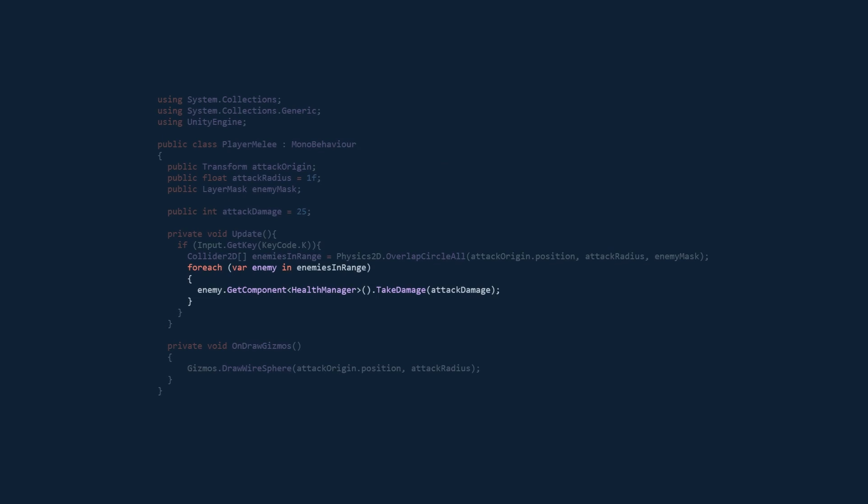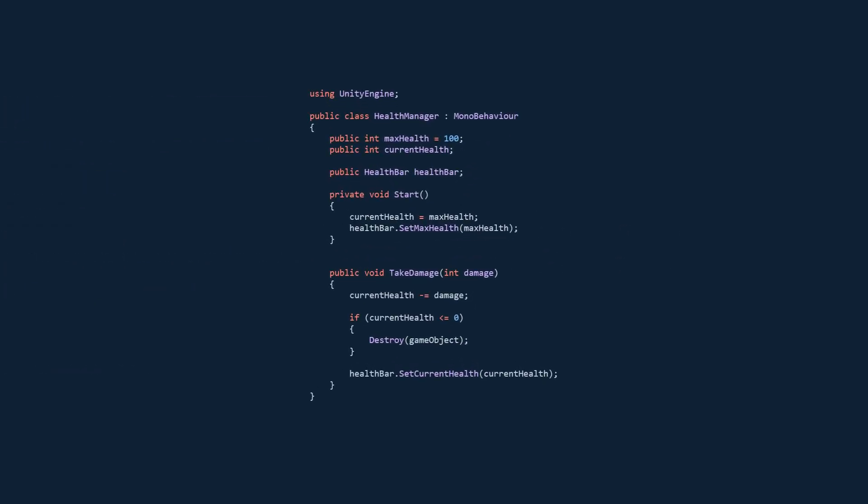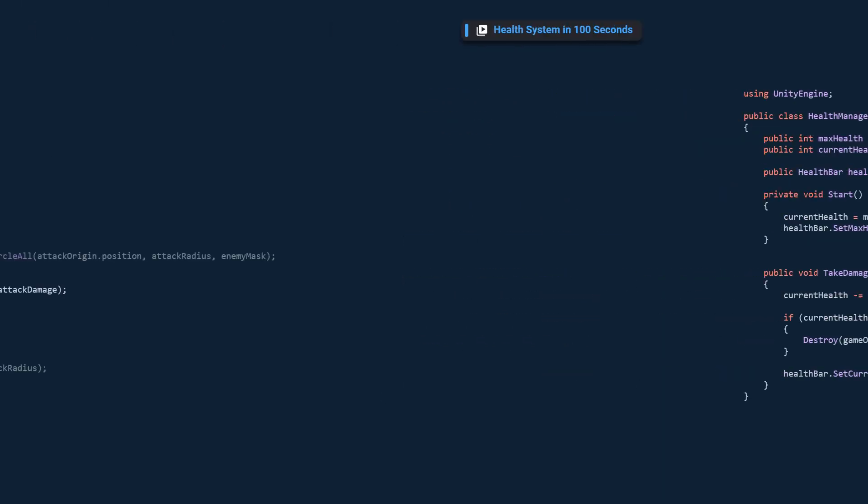If you don't have a health manager script, don't worry. Here's a simple implementation for you. This is from my other video, which I highly recommend you check out for more details.